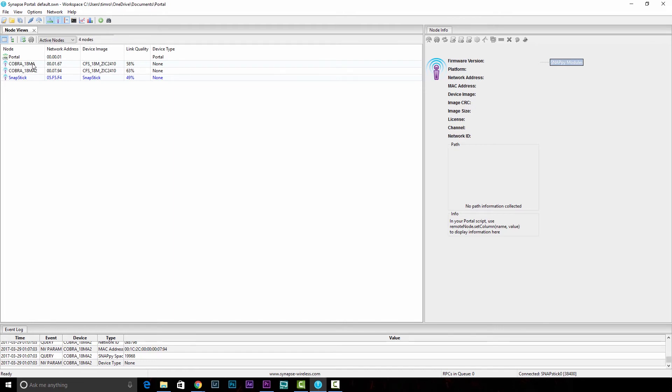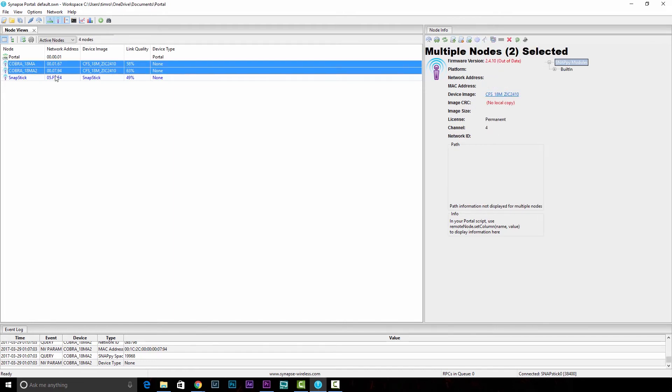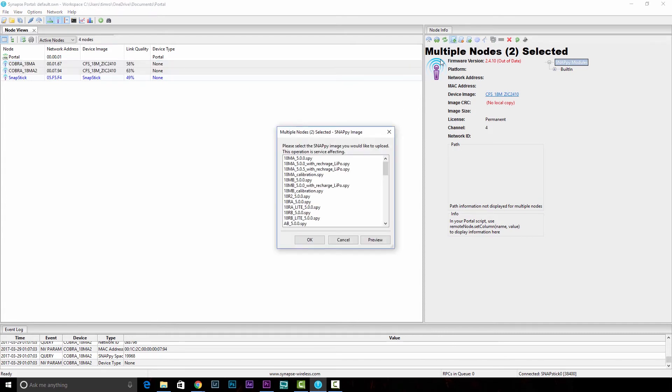We'll click on the first one, shift click on the second, and do the same thing. Over here on this upload snappy images, we'll click that. We need to make sure that it is MA5 with recharge LiPo.